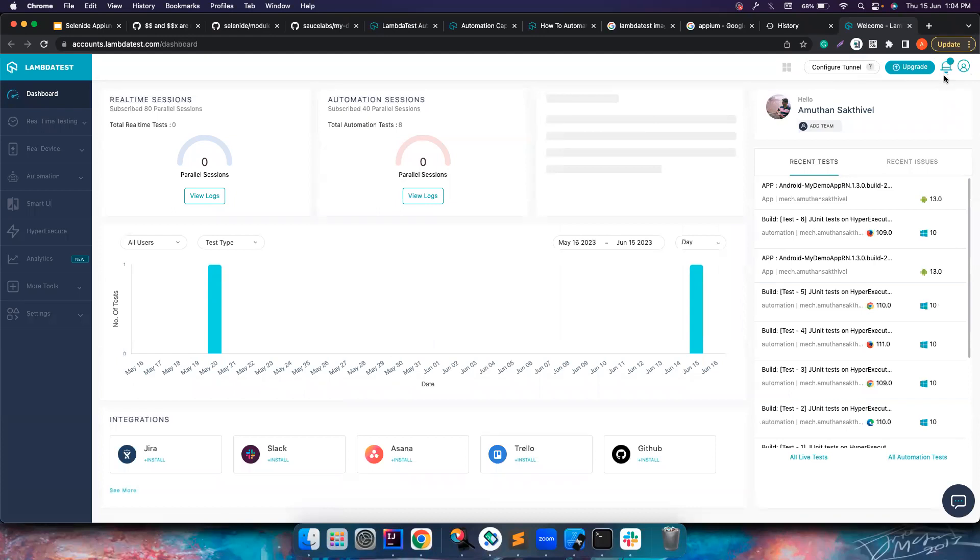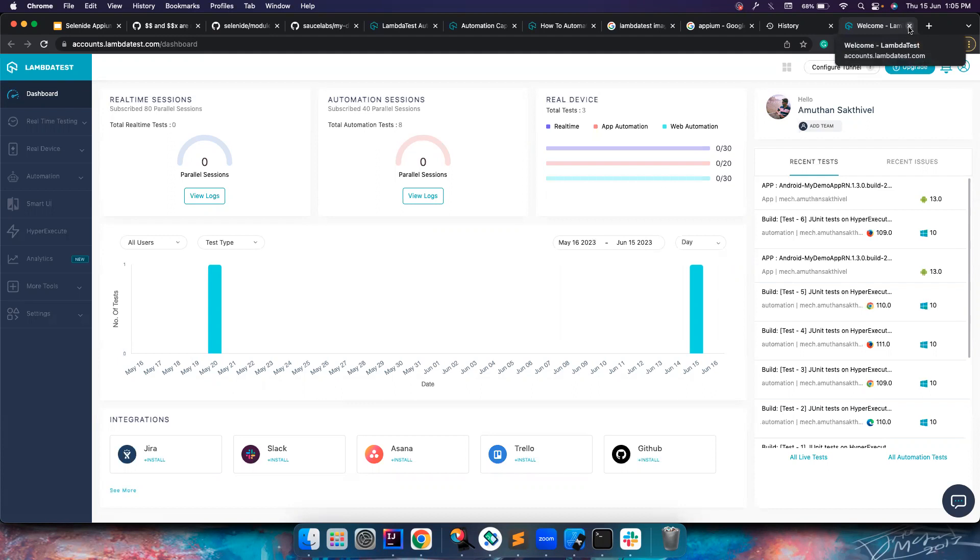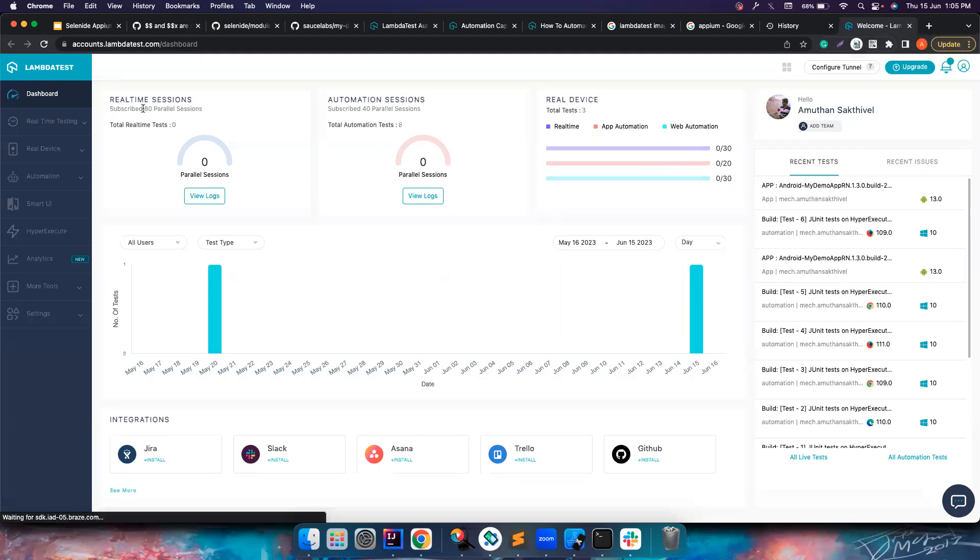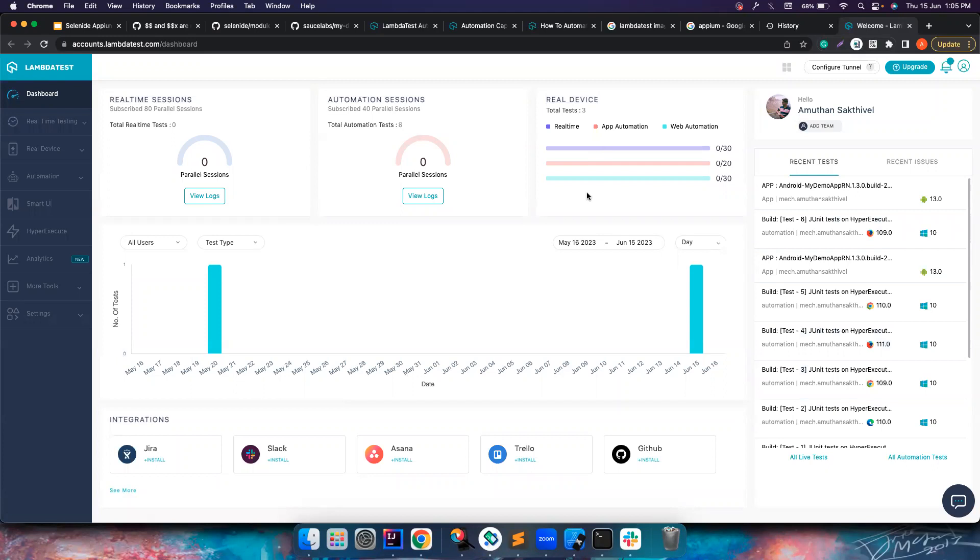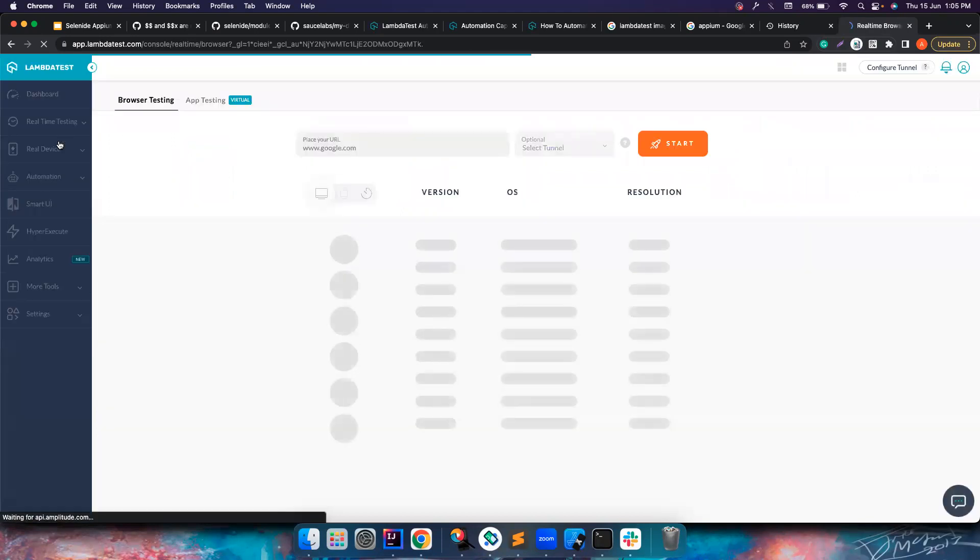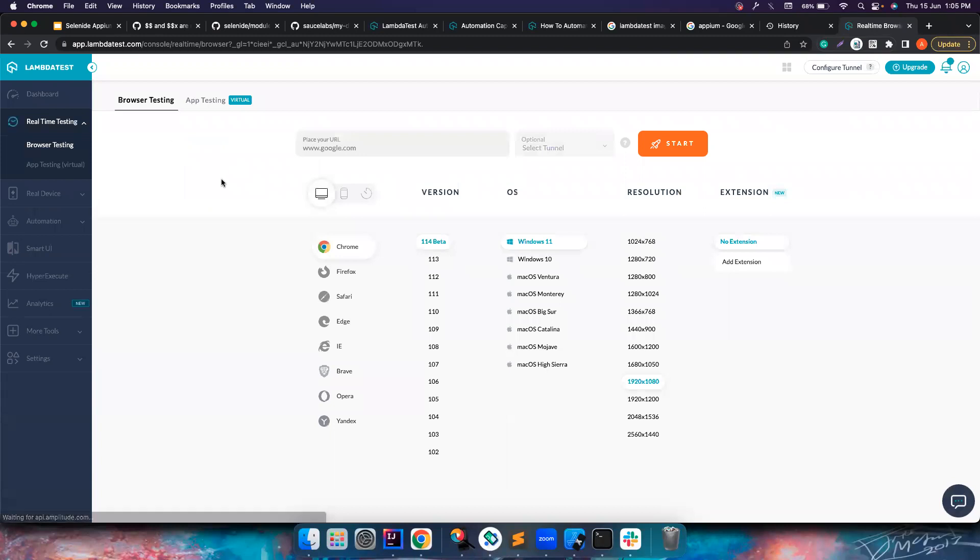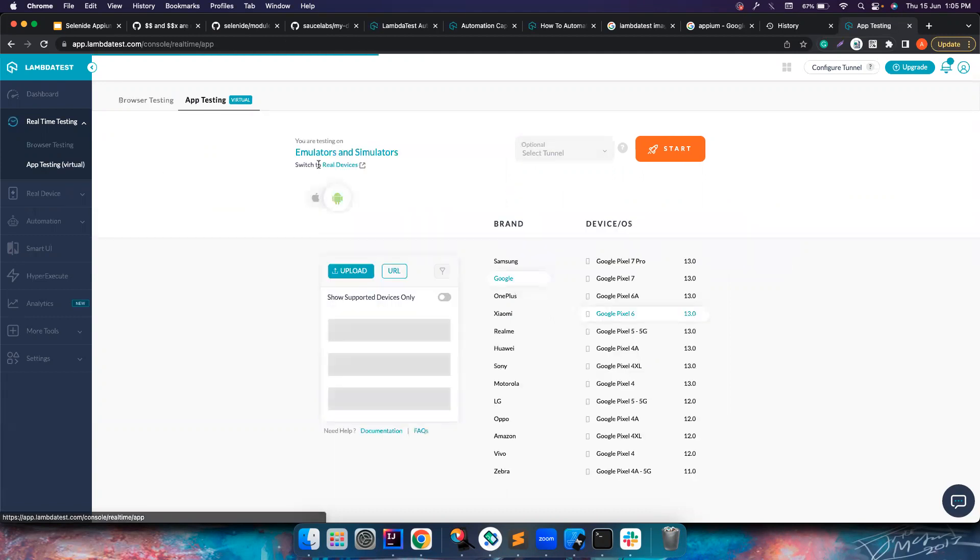In your case, you will be in a signup page. You can use that to create a new account and then you can log in. This is how the dashboard will look like. In your case it might be empty. You can use this tab for doing some browser testing, live testing.